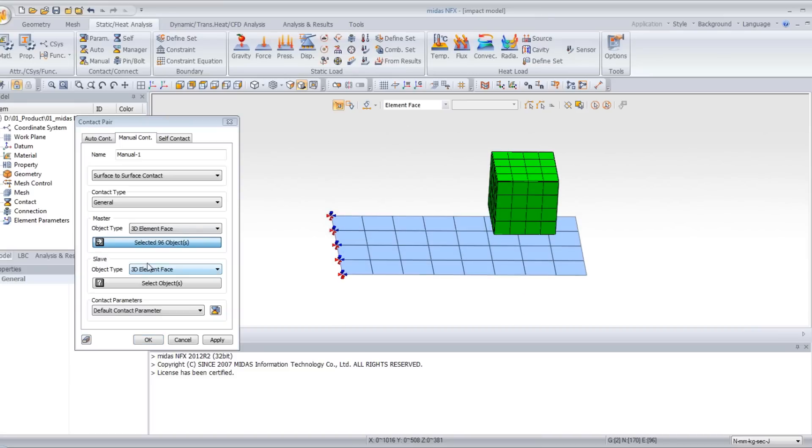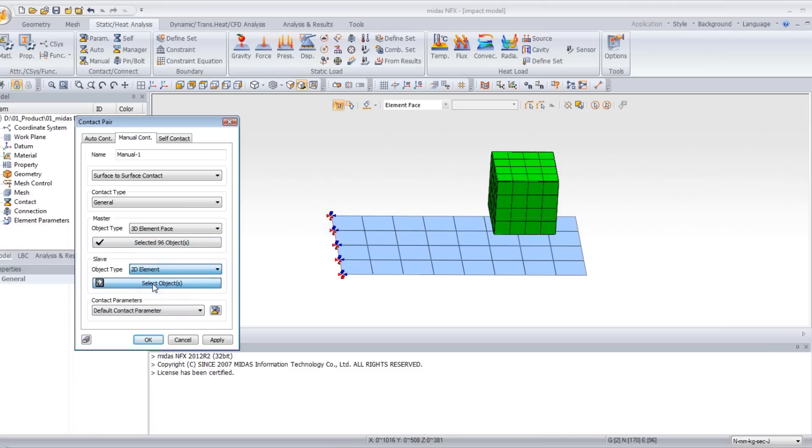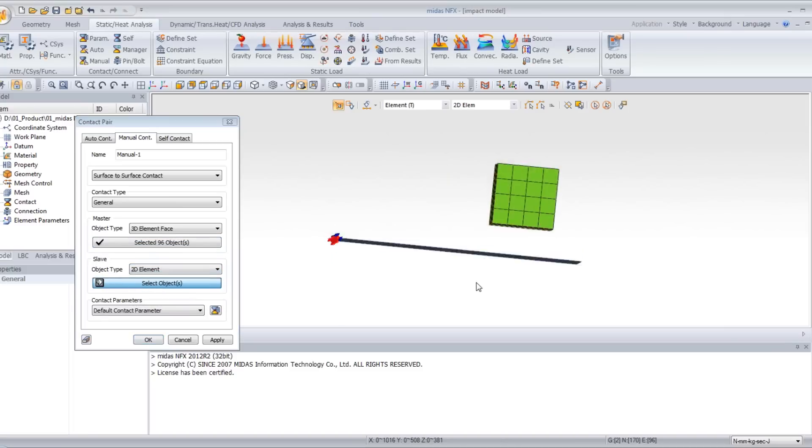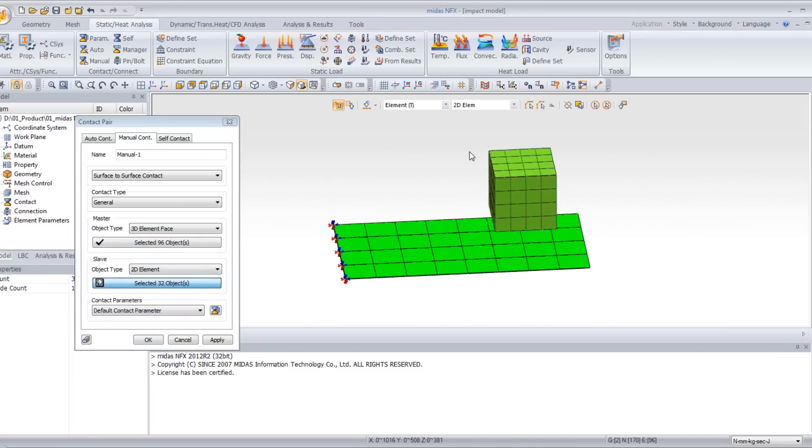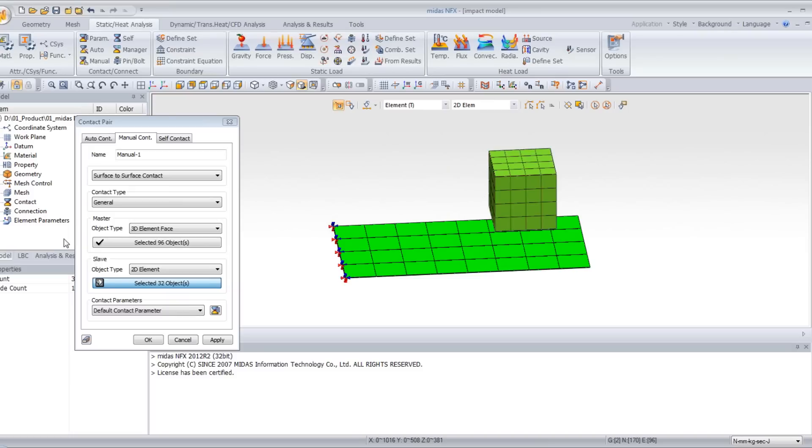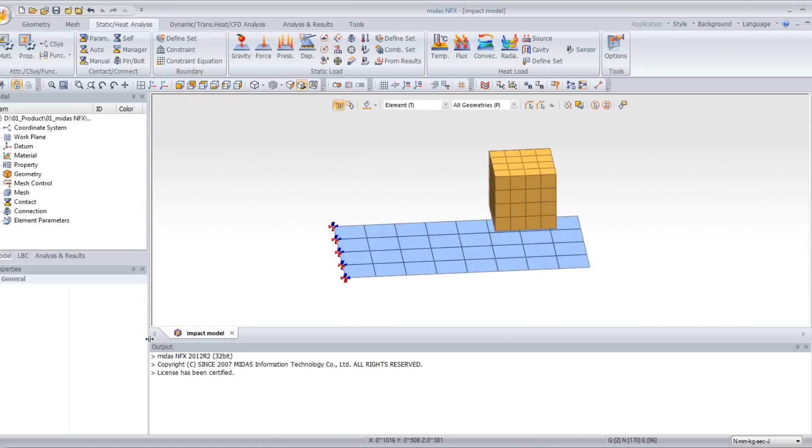For the slave element, select 2D element in the object type and select the plate element. Then click OK.